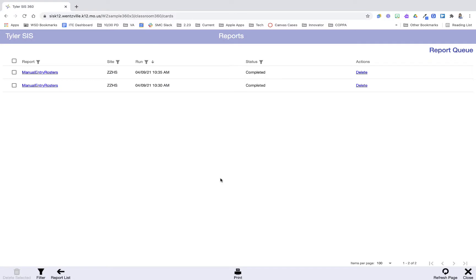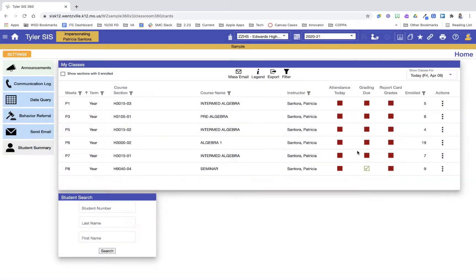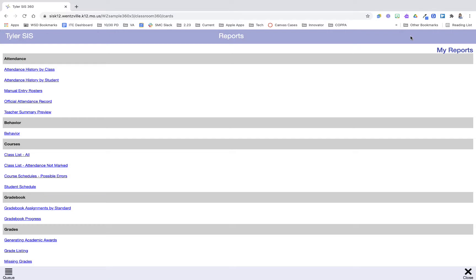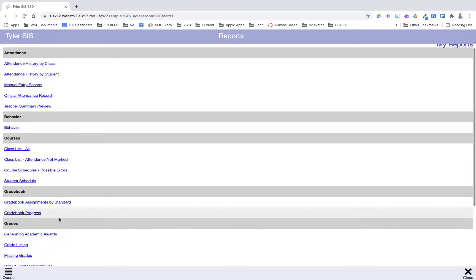Now that we've run this report down at the bottom I'm going to click close. I can go back into reports and let's say I want to print this one again.